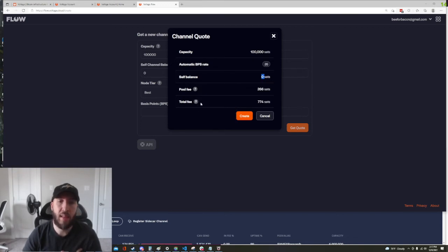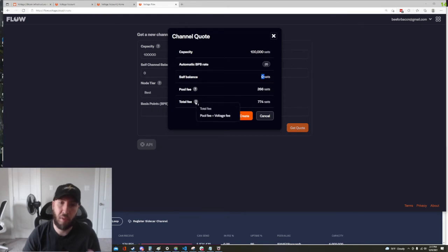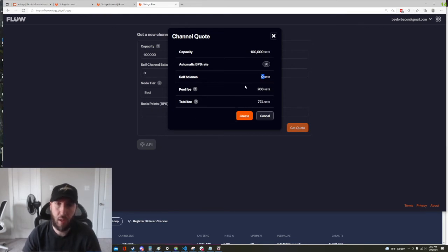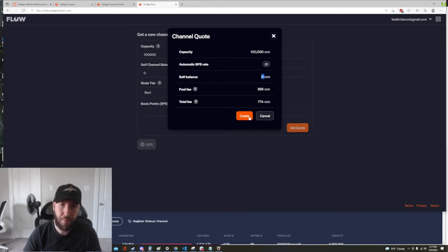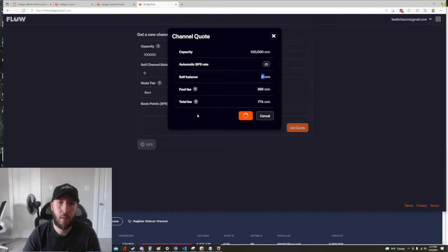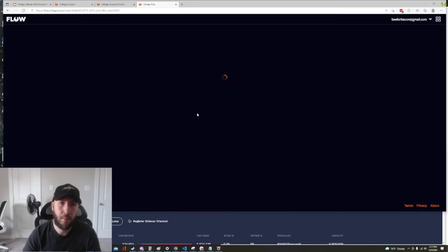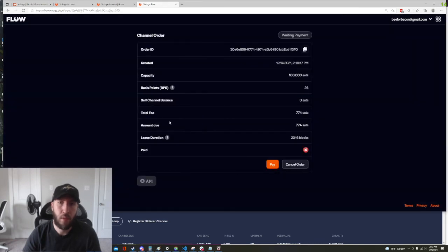And then we are going to have a total fee which is the pool fee plus the voltage fee. So this all looks good, let's go ahead and hit create.